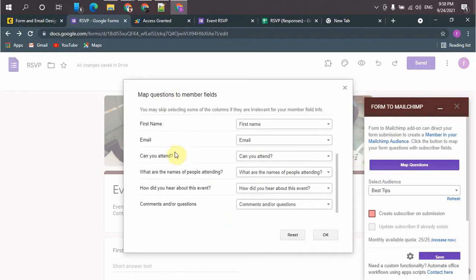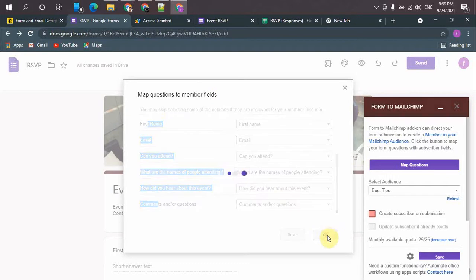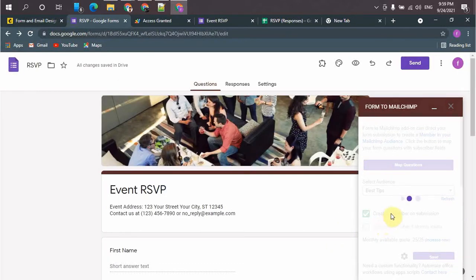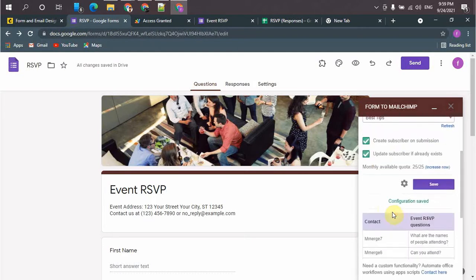That's all. All the fields from Google Forms will be stored in Mailchimp in the relevant fields.